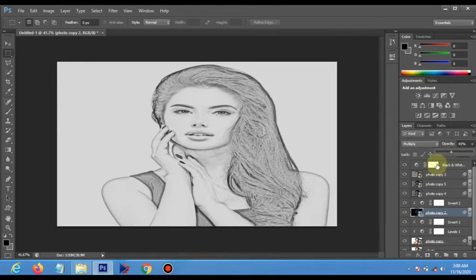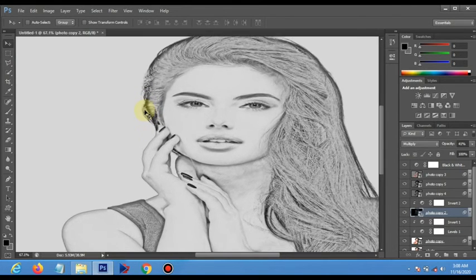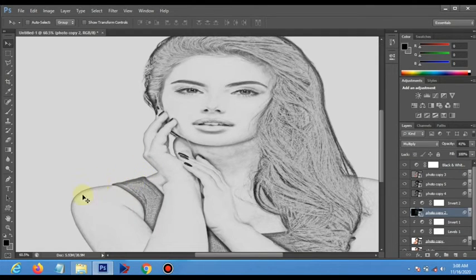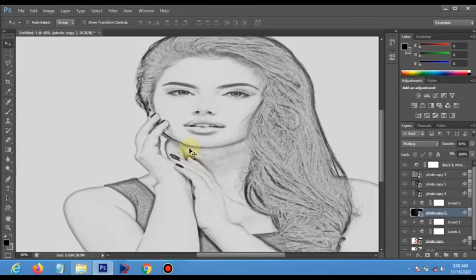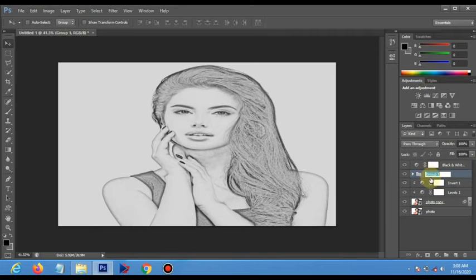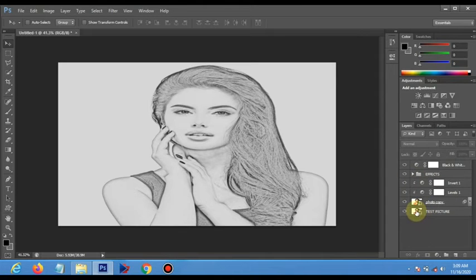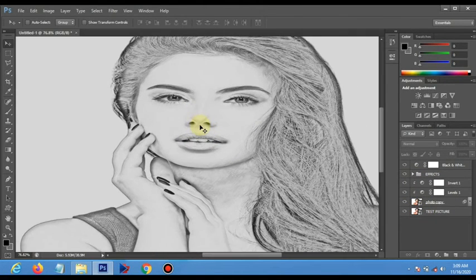There you go — notice the edge forming the look of a pencil sketch. I am going to select everything and call it Effects. Rename this layer to Test Picture — it means any picture you have, you can test it by double-clicking and placing it there, and the pencil drawing effect will be applied automatically.